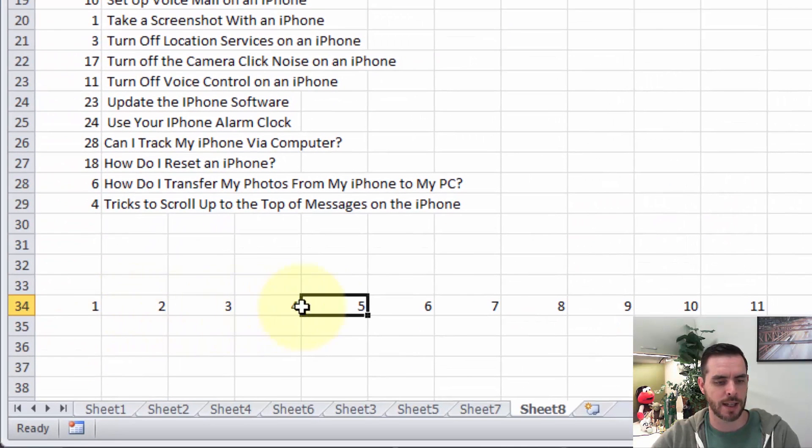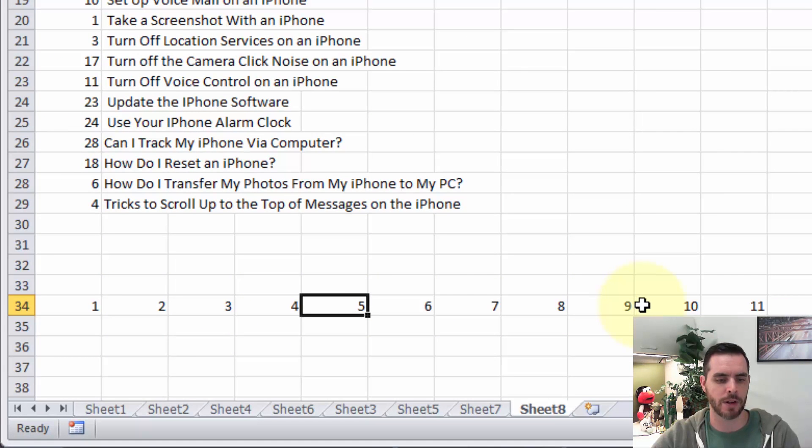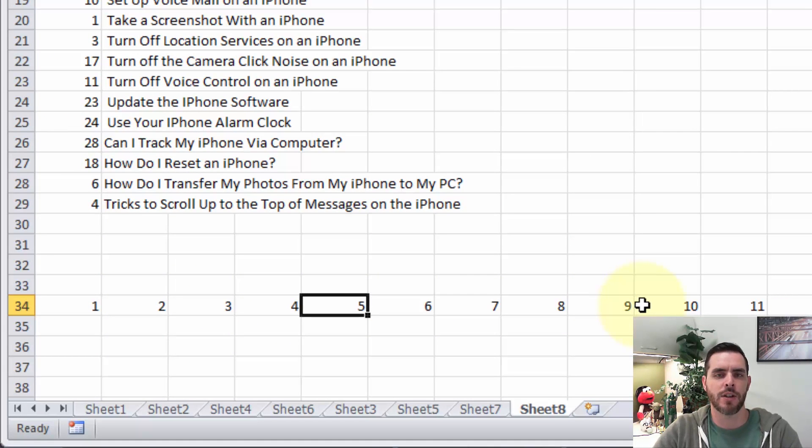Now we'll see that we've got our smallest to largest going here in that row. And that's a couple different ways that you can sort through your data in Excel.